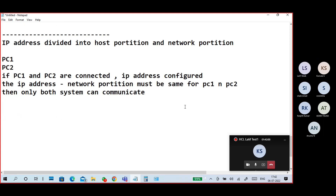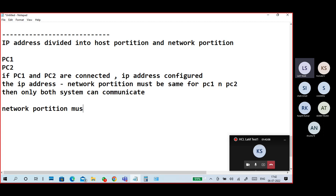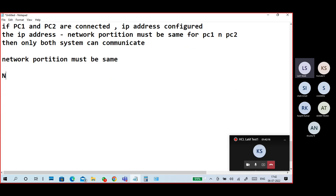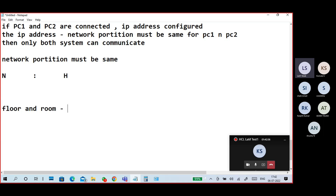What is the network and host portion? It's like a floor and room type. For example, room 401 is on the fourth floor, 403 is on the fourth floor, 201 and 202 are on the second floor, 304 and 306 are on the third floor.